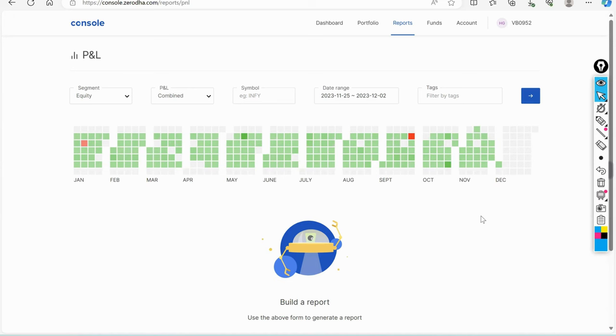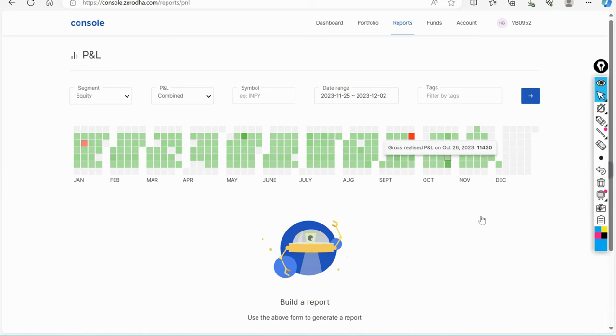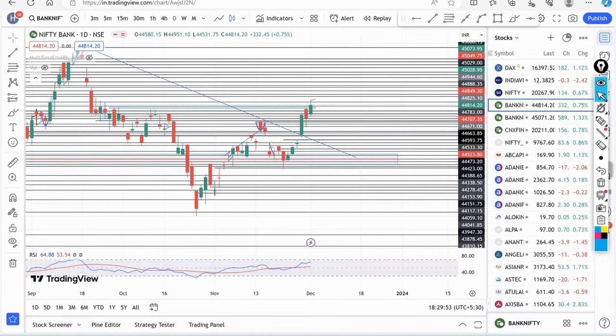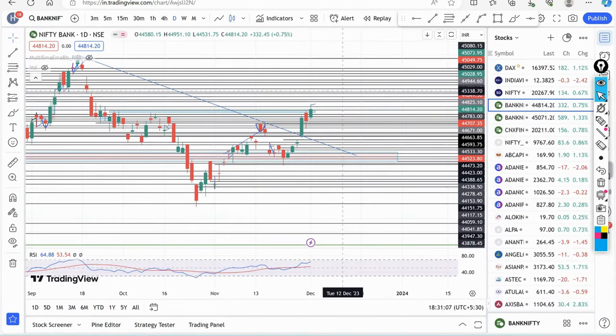Hello everyone, this is Trading Secrets. Welcome to my channel. Before we go ahead, I'll tell you what happened in the market this week.